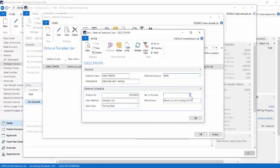The number of periods field refers to the accounting periods that I've set up in the system. This also means that I cannot defer per week or any other period like a quarter. It has to be per accounting period.